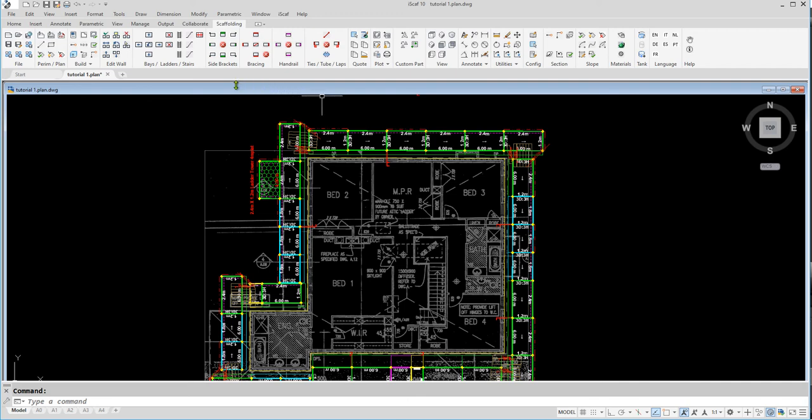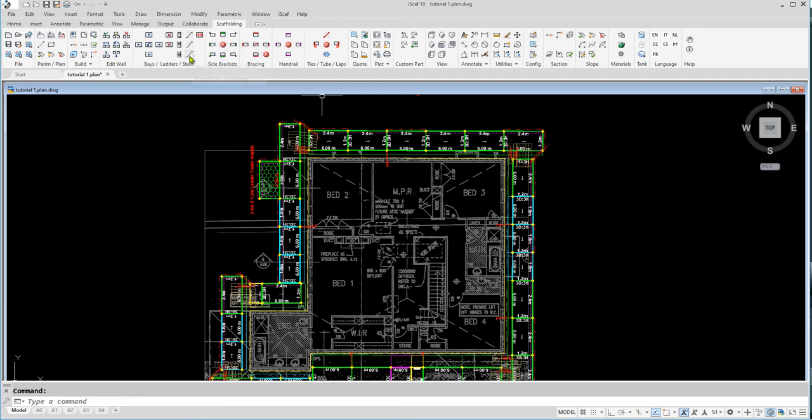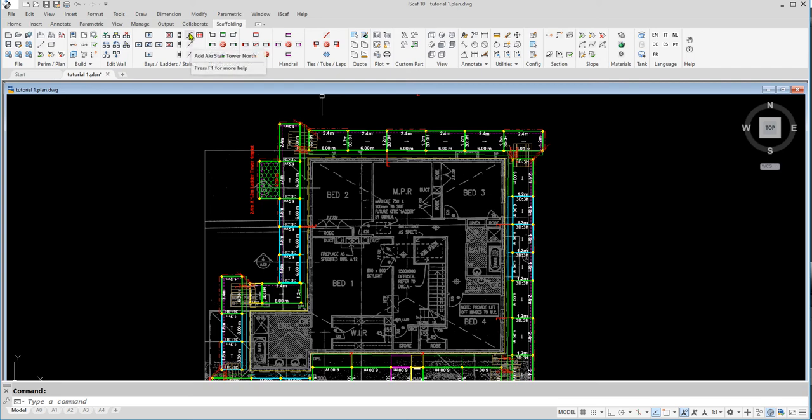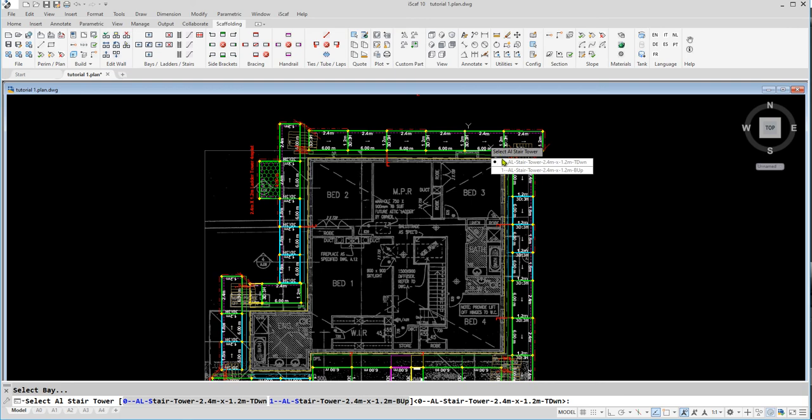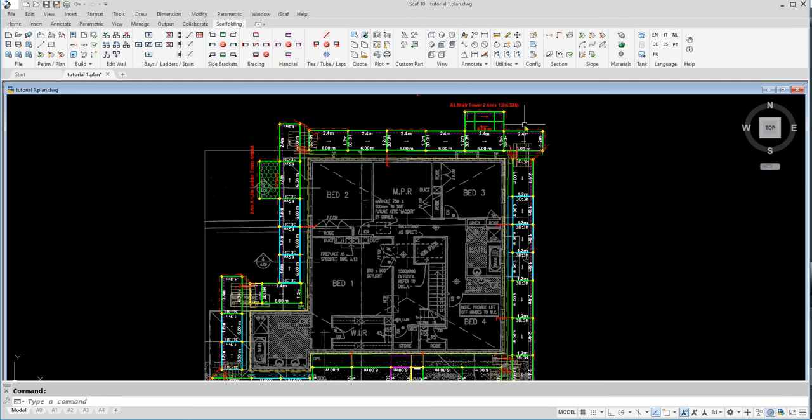We are also going to add an aluminum stair. To do this, click on the appropriate stair icon to add the stair either north, internal, or south, then click on the bay where you want to add the stair, then outside the bay since it's an external stair.